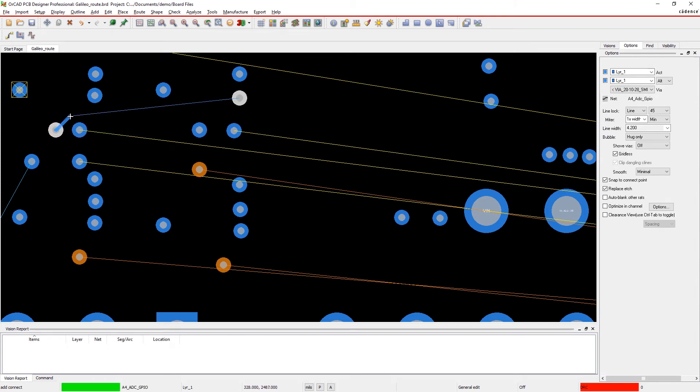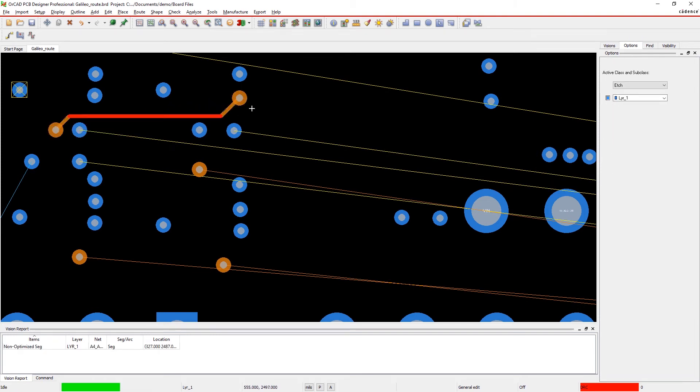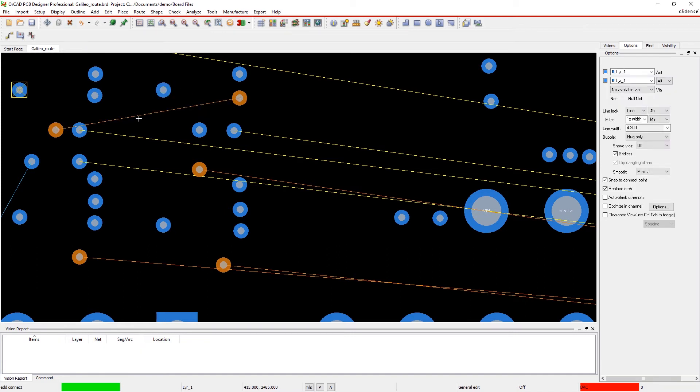As you can see, this trace is flagged as a non-optimized trace. It's important to center traces so you get the most possible reference plane coverage.